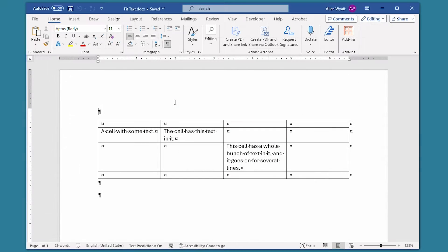You may be able to identify with the situation I ran across the other day. I worked long and hard on designing my document, and the design included a couple of tables that I finally got just right. Then I discovered I needed to add a bit more text into one of the tables. The result was that the text in the cell wrapped and pushed everything else down just a bit. Now my whole design was thrown off.